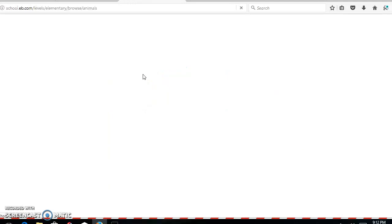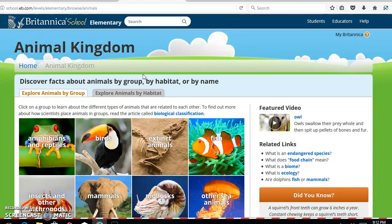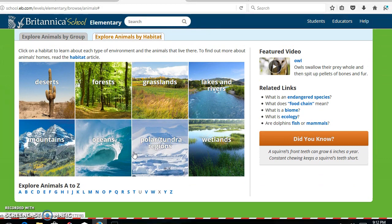Once inside of the animal kingdom, we'll notice that we can explore many different animals using two different categories. We can explore animals by their group, or we can click on habitat and explore them based on the different habitats that they live in.